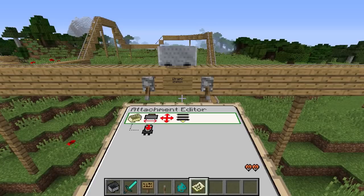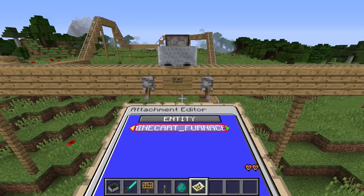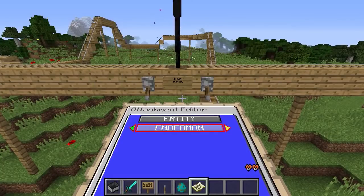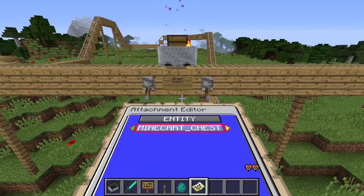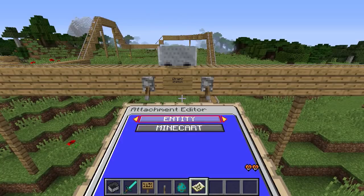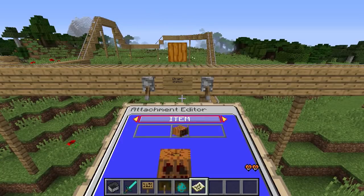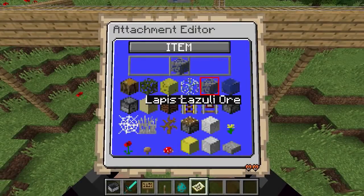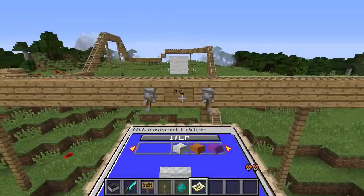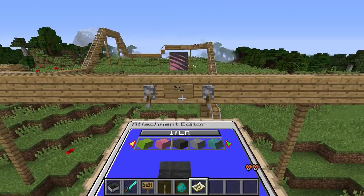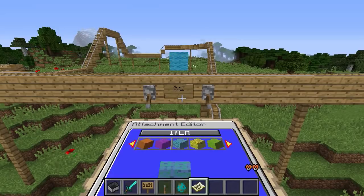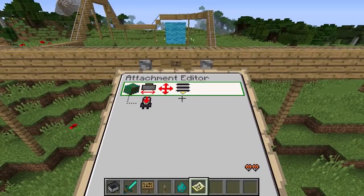In the Appearance menu, you can change what entity is displayed for entity attachments. By changing the attachment type to Item, you can change what kind of item is displayed instead — these can be blocks, tools, or anything else that is an item. After selecting an item, you can change between different variants of that item, for example different colored wool. For tools and swords, you can change between different durability values, and so on.